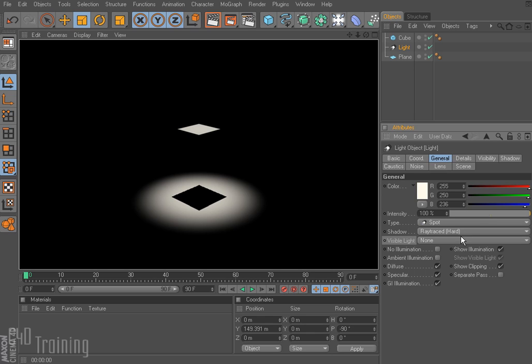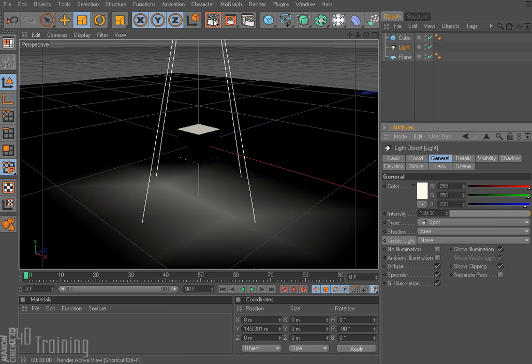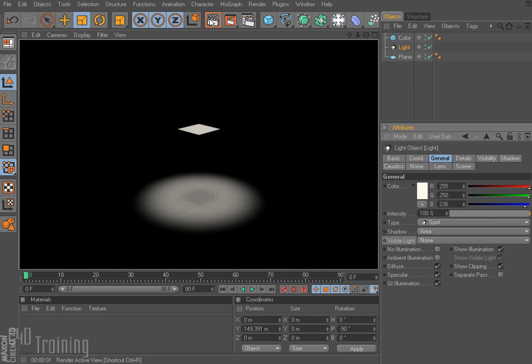If I change this to area and render that off — you can see it takes a little longer — notice how diffused the shadow is. It makes for very realistic shadows but it takes significantly longer to render, so if you're doing a large scene you want to be careful about using the area shadow, but it does look really good.